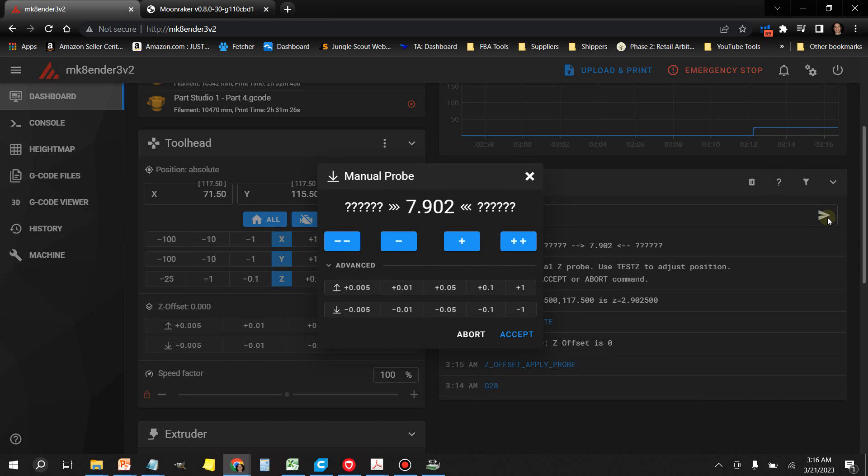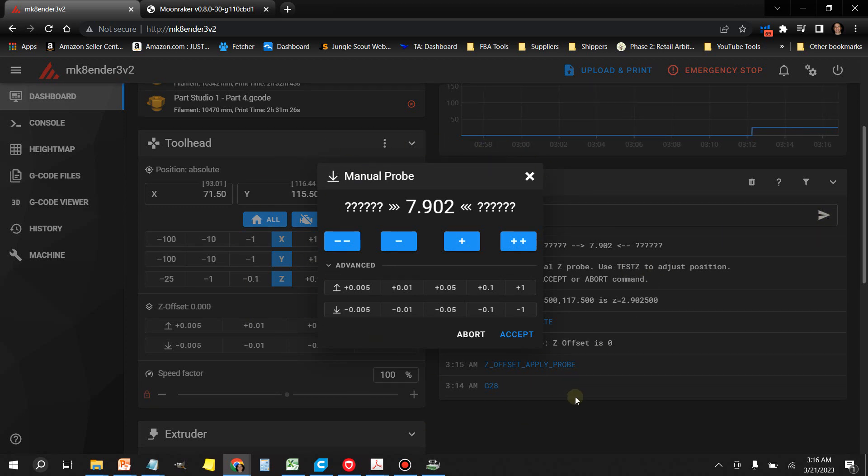Now you get this pop-up menu here. So before, we had to type in test Z minus and all this to get it to make the changes. Now you got this cool little menu here that you can use to adjust your Z offset.